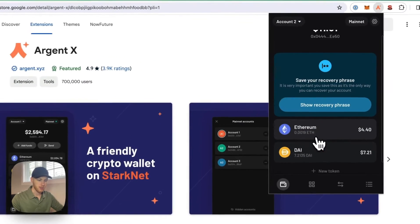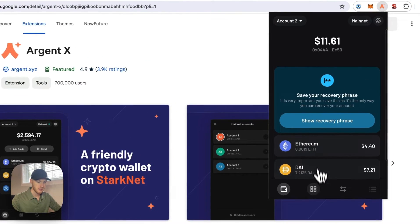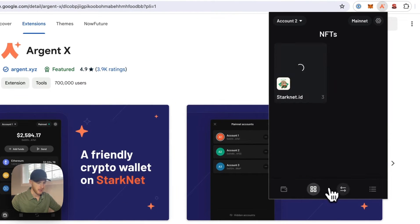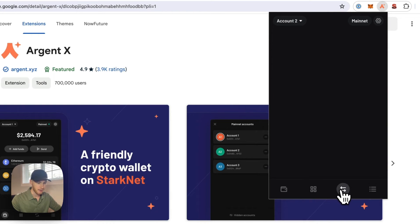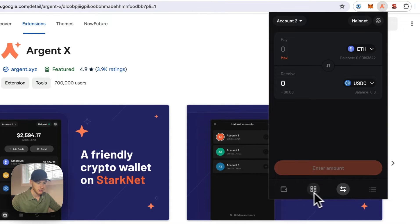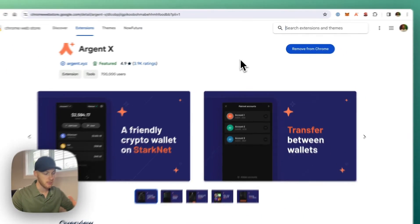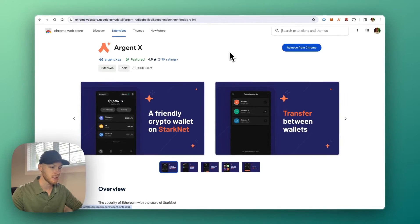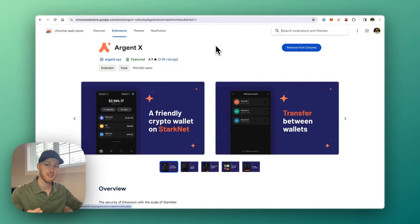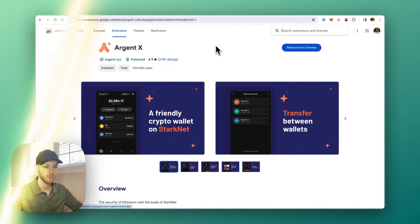And it will look something like this, very basic, kind of similar to MetaMask. Go set up your wallet now. That'll take you a couple minutes. And once you're done, it's time to go to the next step, which is to choose a bridge.